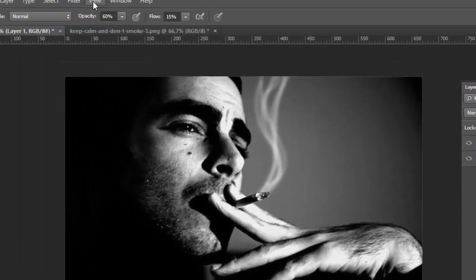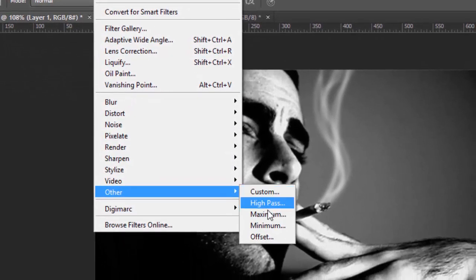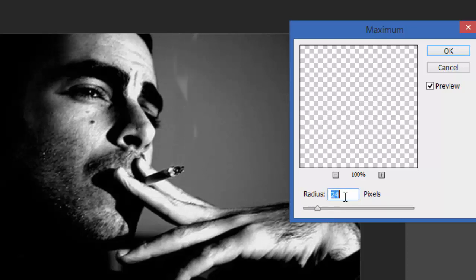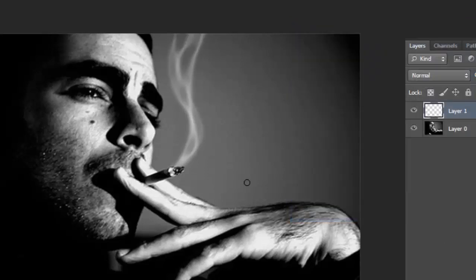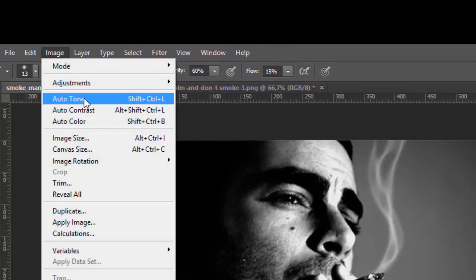Go to Filter, then Other, and select Maximum. Set the radius between 2 to 3 — don't make it too big. I like it at 3, but 2 is also fine.